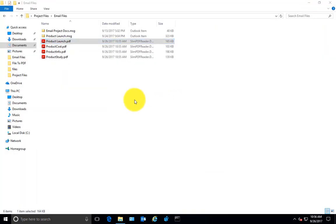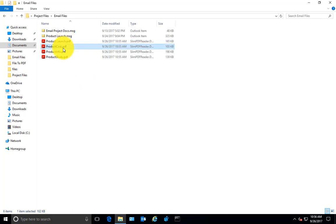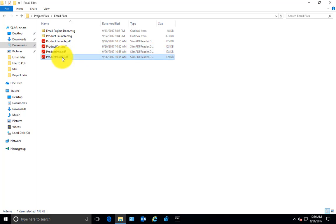So effectively you'll have one PDF file for the email and as many PDF documents for that many number of attachments in the email. If you want to combine all attachments and the email message to one PDF document, you can do so from the settings.